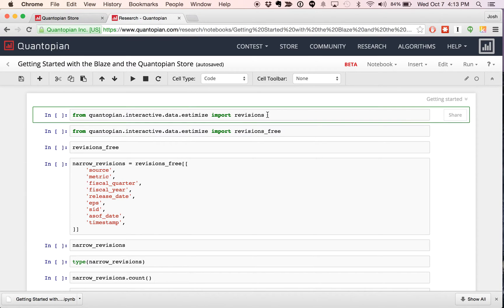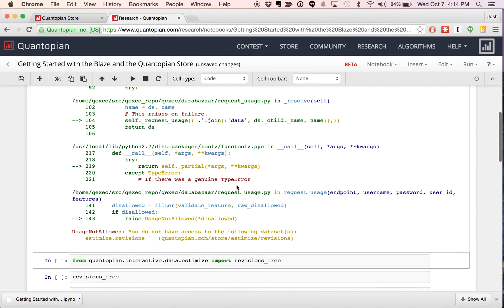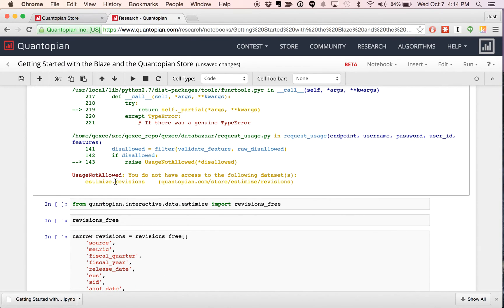I'm coming in as a normal user with typical access, and if I execute this cell — if you're not familiar with research, you execute a cell by hitting Shift-Return — you'll notice that I haven't been requesting the free version or the free sample of the data. I'm asking for the paid version, and I got an error. The error is telling me I don't have access to the data set that I was requesting. If I want to go purchase access, I can go to that URL to purchase access.